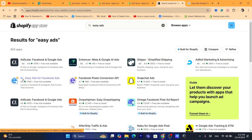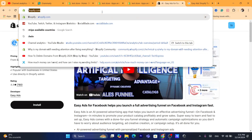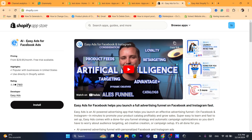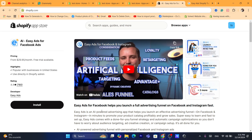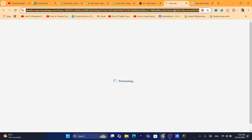Search for Easy Ads and click on EI Easy Ads for Facebook Ads, which is the app we want to download. This is the official Easy Ads app. Click on Install. Easy Ads is a powerful advertising app that helps you launch an effective advertising funnel on Facebook and Instagram in minutes to promote your product catalog profitably and grow sales. Click on Install and it will take you directly to the app.